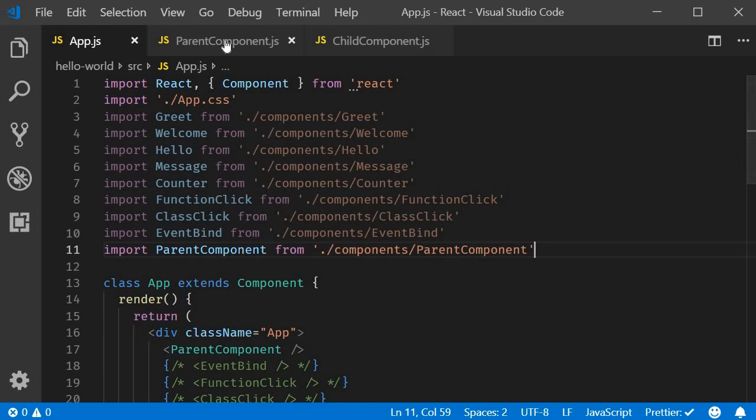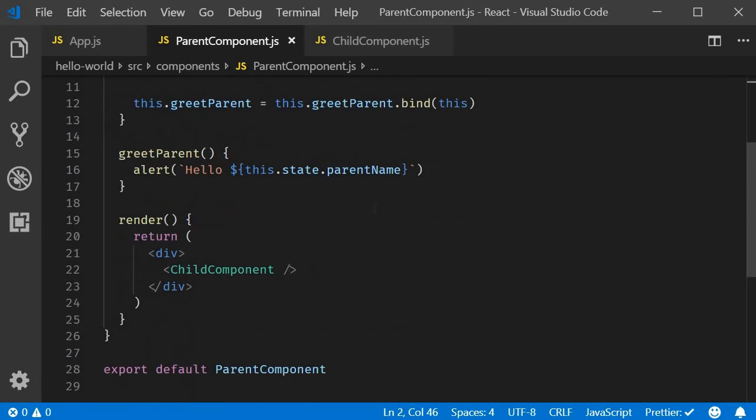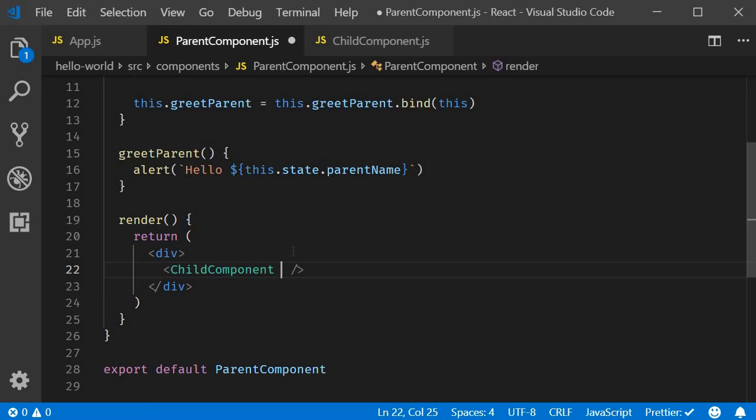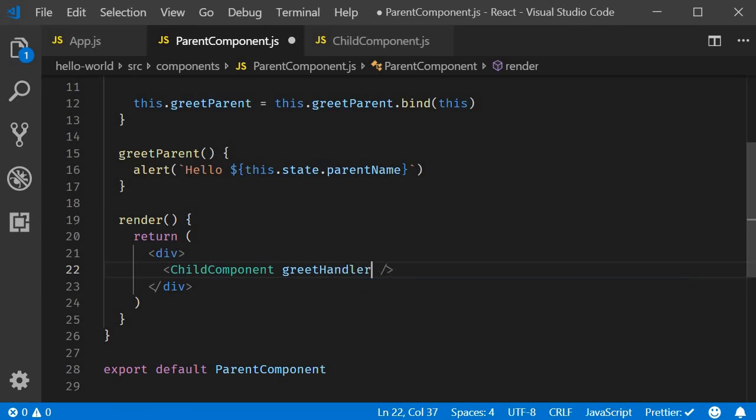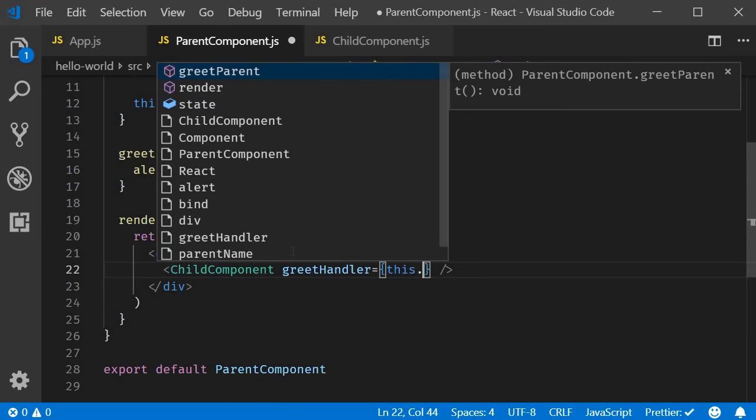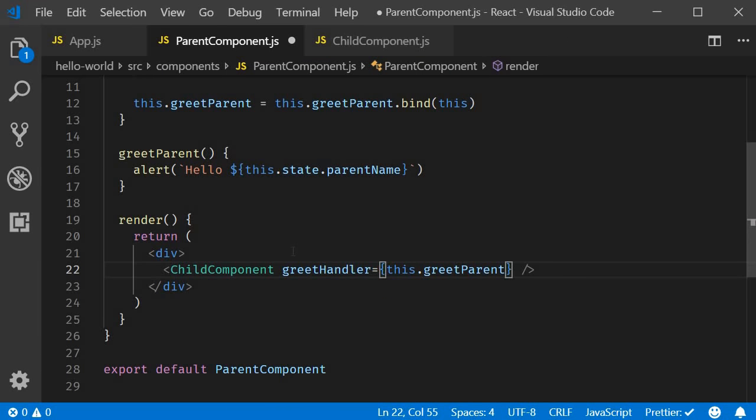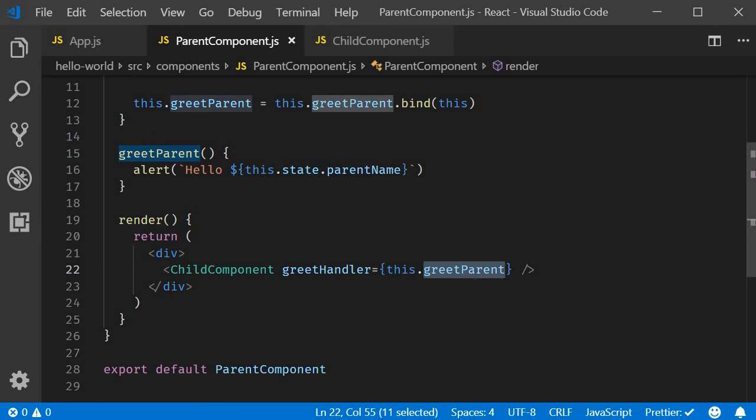So, I'm going to go back to VS Code. And in parent component jsx, we add an attribute to the child component. Let's call the attribute greet handler. And to this, we assign the greet parent method. So, this is going to be equal to this dot greet parent. Again, make sure you don't add the parentheses. We are passing a reference to the greet parent method as a prop called greet handler.